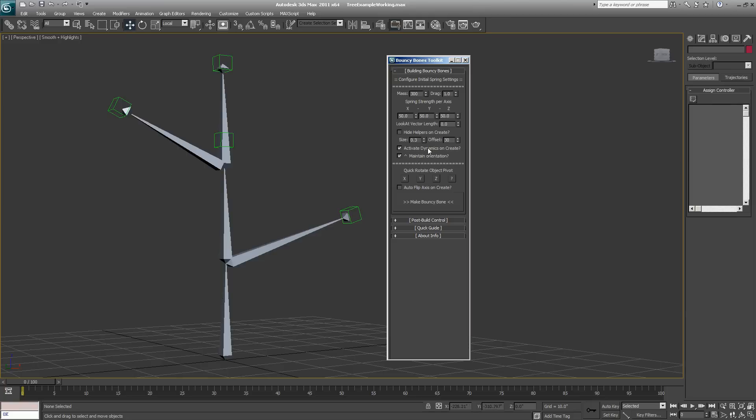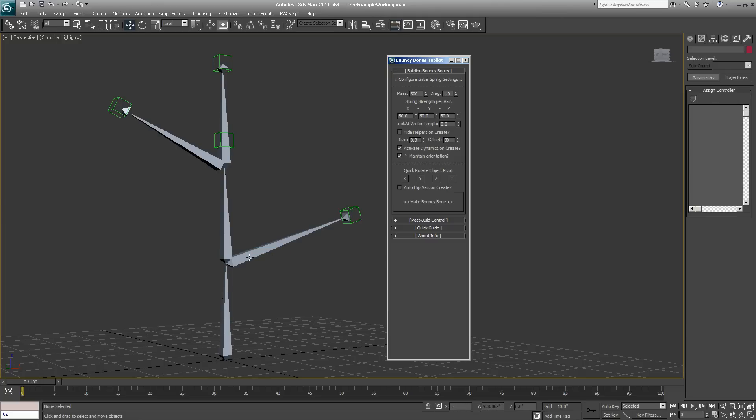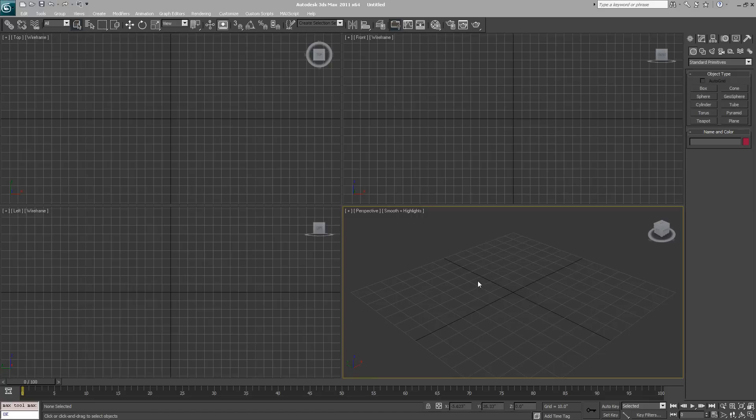At the top, you can change the way that it's initially orienting the look at constraint. You can have active dynamics automatically turned off when you're creating your bouncy bones, and these buttons will also quickly rotate the object's pivot around if you find it's not orienting correctly when you're setting things up.